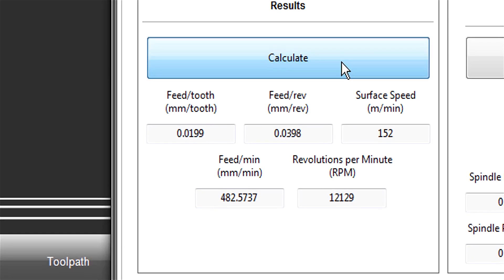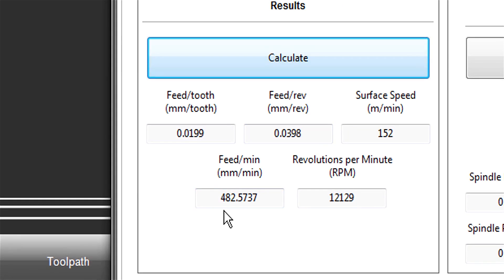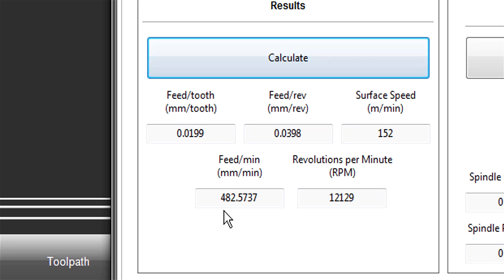Hit Calculate and it suggests 480 millimeters per minute - that's almost 20 inches per minute feed at 12,000 RPM. That's probably a little aggressive for my router on a four-millimeter end mill at that depth of cut. I might drop that down to 300 millimeters per minute, but it's a good starting point. Handy calculator.